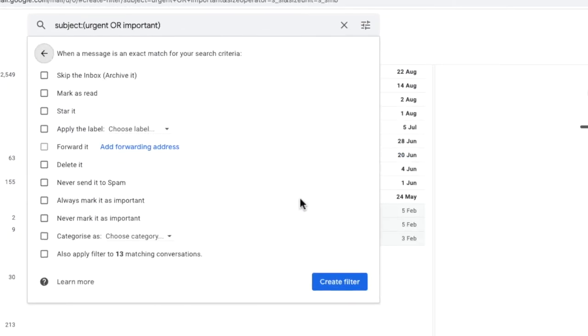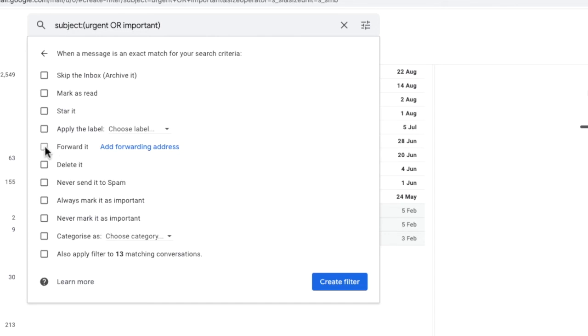A new window is then presented where we're able to choose what we want to happen with emails once they've been identified. There's a number of options on this page but the one we're interested in is the forward option. However it's grayed out so we cannot select it. Before we can do that we're asked to add a forwarding address.